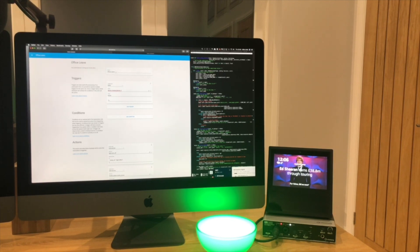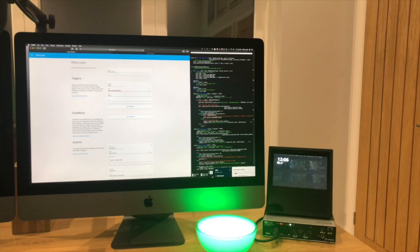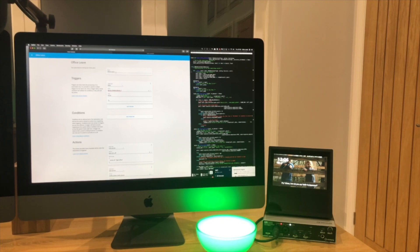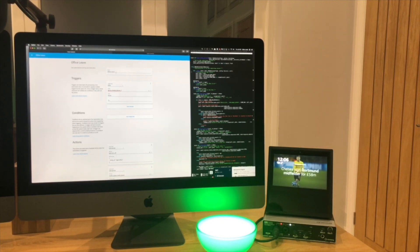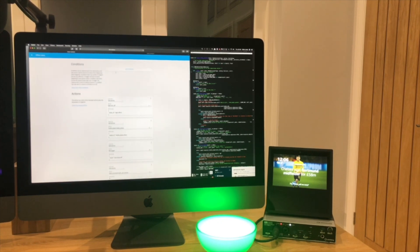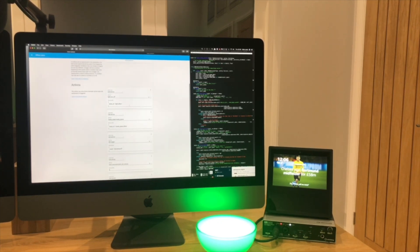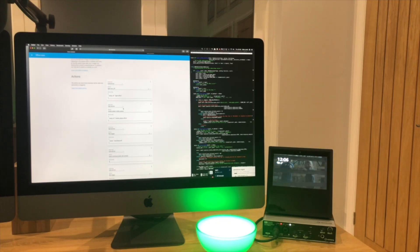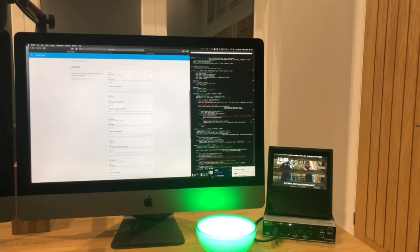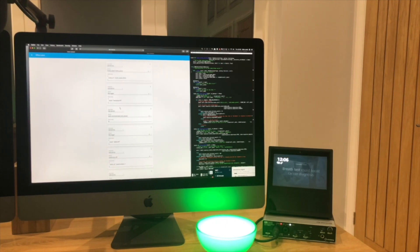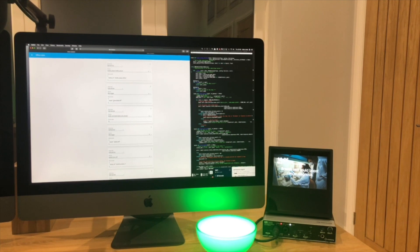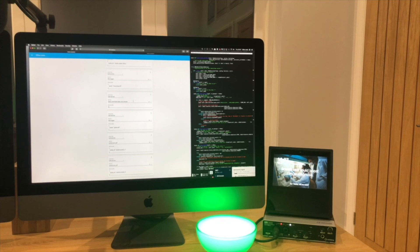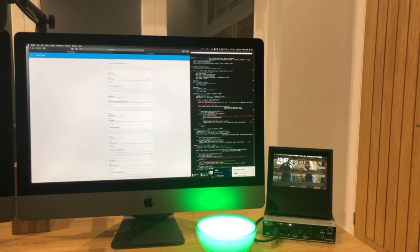This changes the state in Home Assistant from this device being home on that access point to being not home. This automation for office leave is simply triggered based on that state change. I have the pair of this which is office arrive, which then triggers a bunch of actions when my phone comes back to my office. This works really reliably. It calls a bunch of services. This one switches off the Hue lights in my office. I just popped a Hue light here on my desk so you can see this working. It pauses the Sonos in my office. For fun, I have a lava lamp that I plugged into a smart plug and it turns that off. It runs this shell command to snooze Slack notifications.